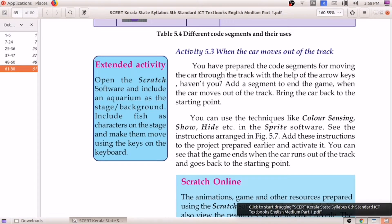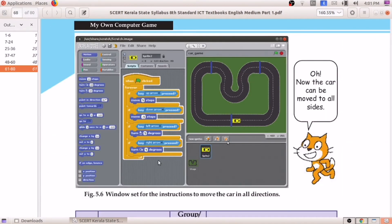These are all things we discussed in the last class. After doing all these things, when we started the animation — that means when we started moving the car — the car moves forward, and when the car gets out of the track, nothing is happening. It must not be like that. If it is a game, when the car moves out of the track, the game must end. The car must get hidden and placed back in the first position.